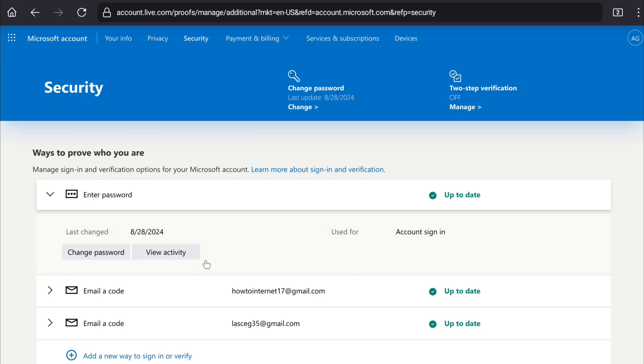Sometimes Microsoft will ask you to verify your identity by sending a code to your email address or phone number, if you are accessing the security section of your Microsoft account for the first time in a different browser.